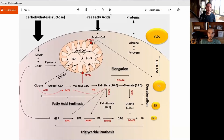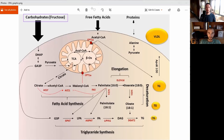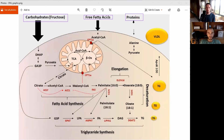Basically at the top here, we've got these inputs coming in: carbohydrates — particularly fructose — free fatty acids, and then protein as well, though protein isn't particularly relevant for this right now. When we're looking at both the carbohydrates and the free fatty acids, both of them end up getting into the mitochondria and going through the citric acid cycle.